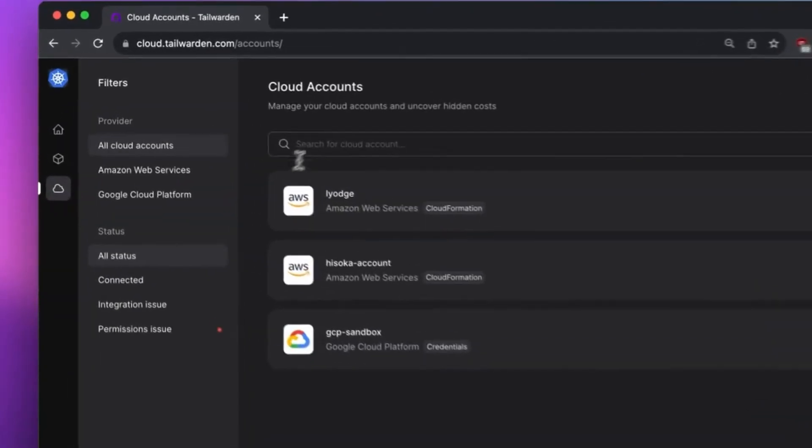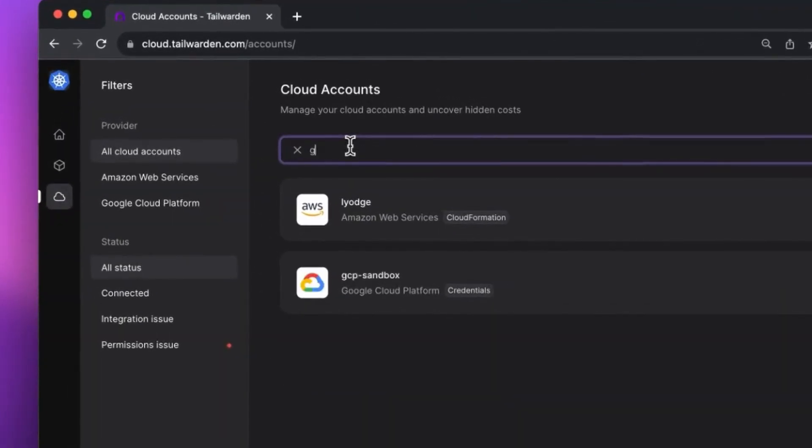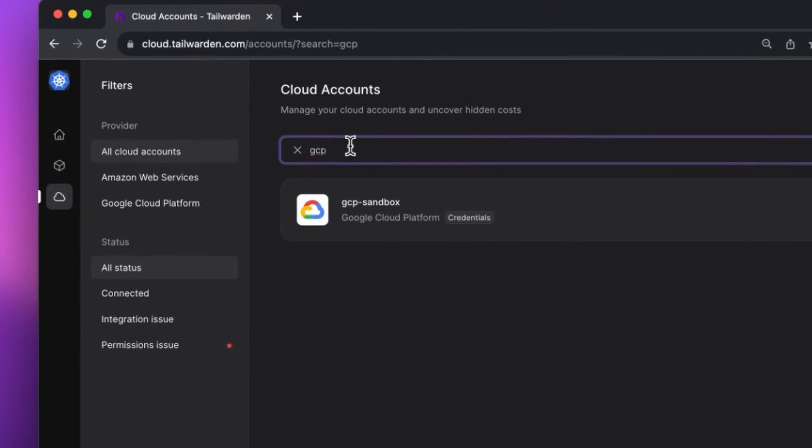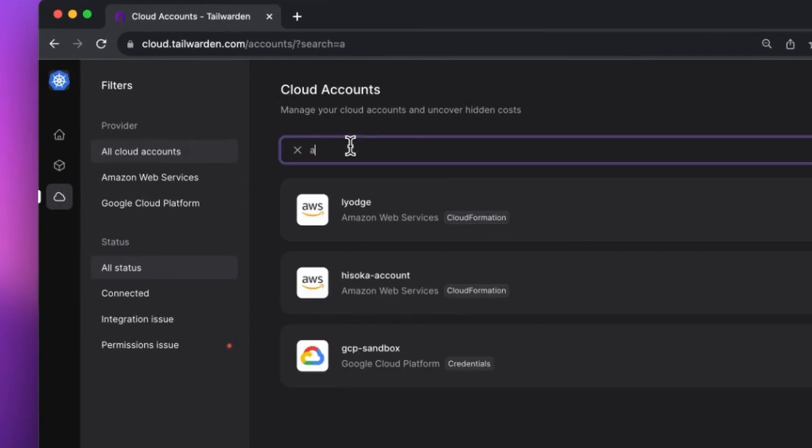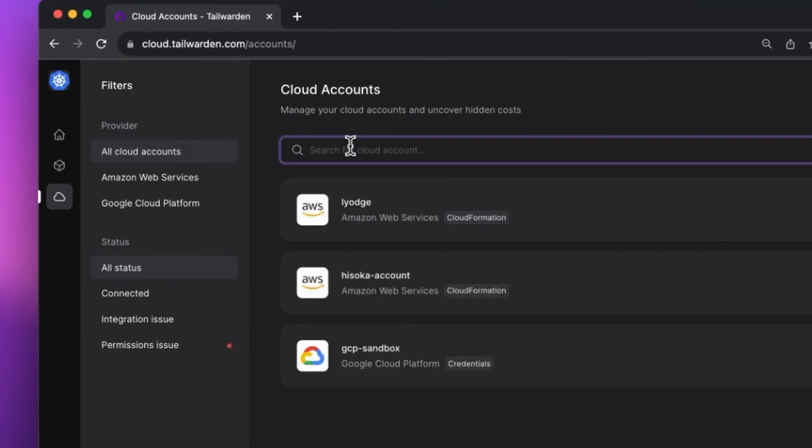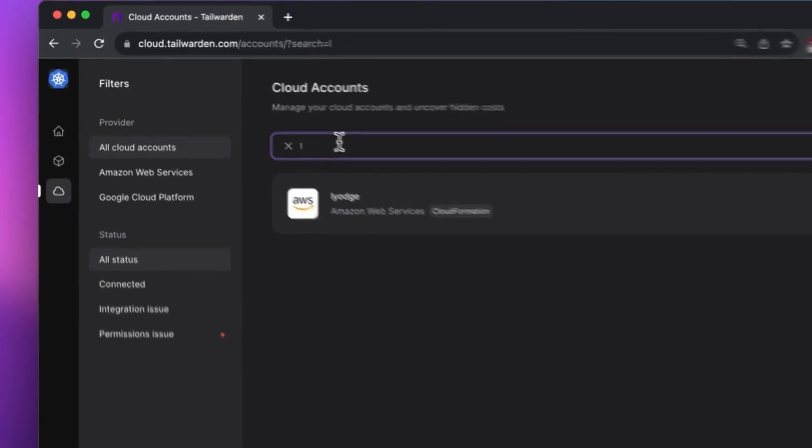We also upgraded the cloud accounts page. Easily searchable now for users with a high number of cloud accounts. Finding what you need is now quicker and more convenient with the new search and filtering options.